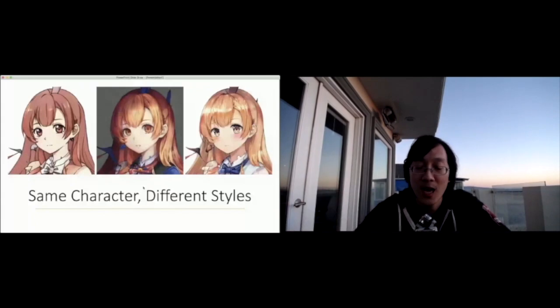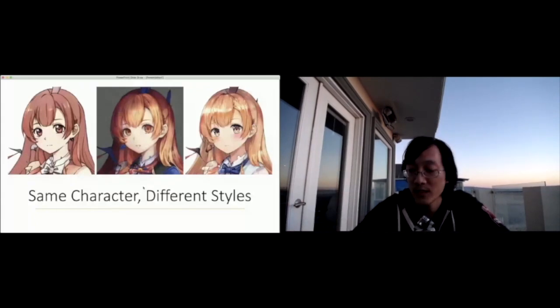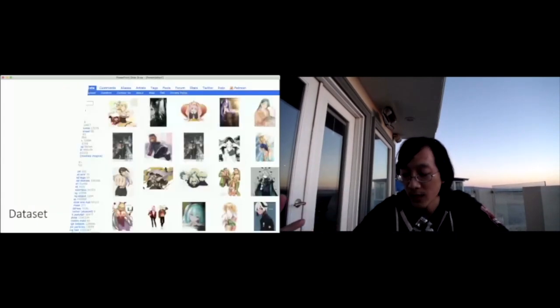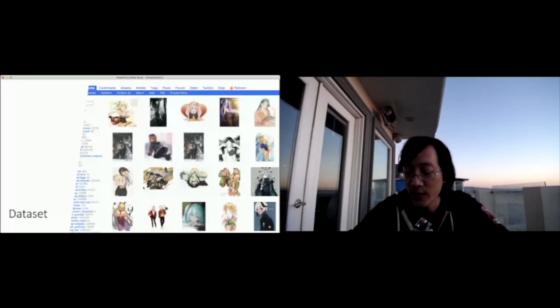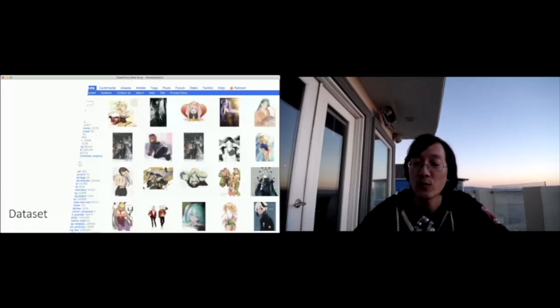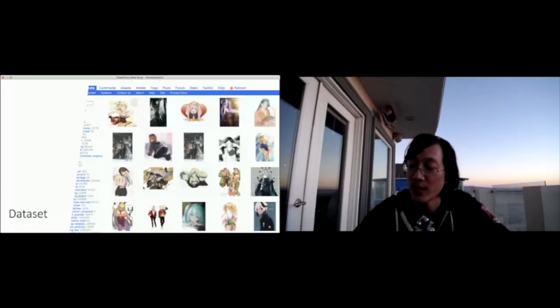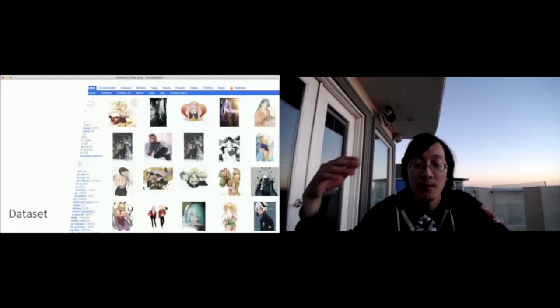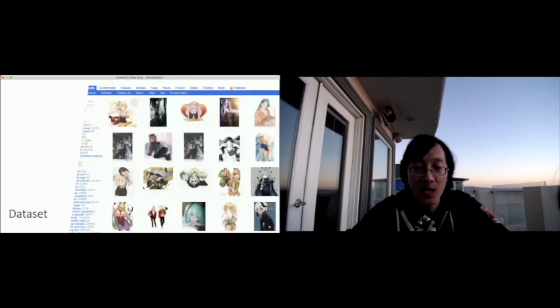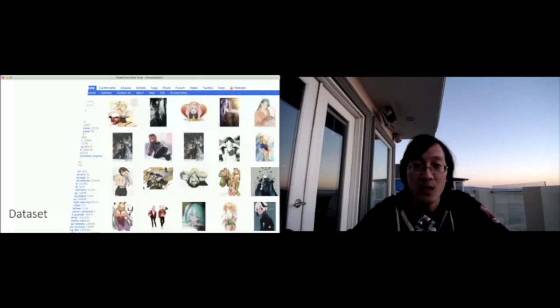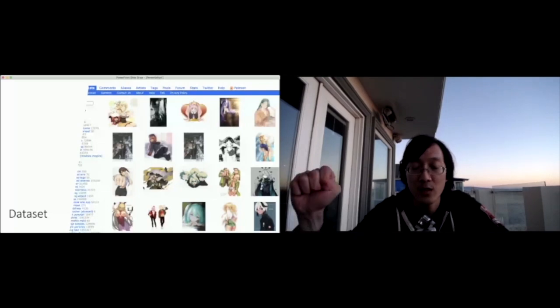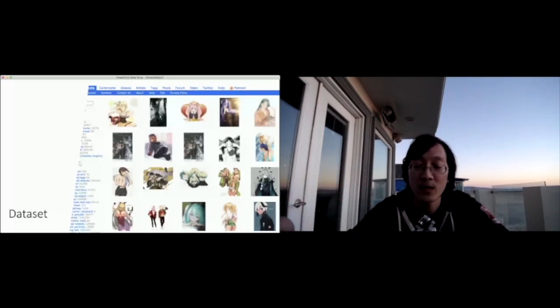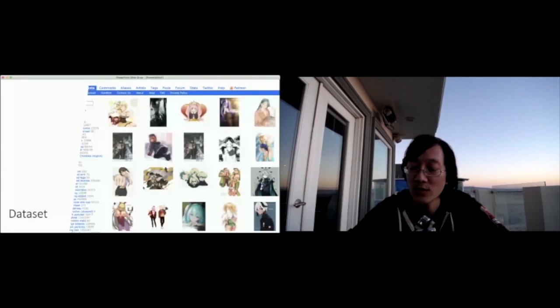So talk a little bit about data set. We train our network by basically crawling publicly available images off the Internet. We're starting with the anime aesthetic mostly because it has the most amount of data available. But there are about 10 million images available to train. One interesting thing to note about our data set is that the distribution doesn't actually follow traditional ML data sets.